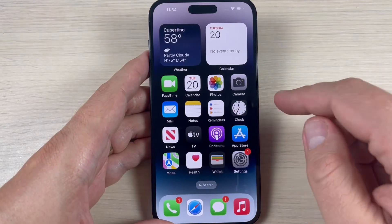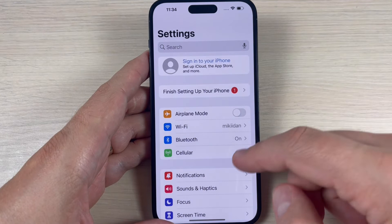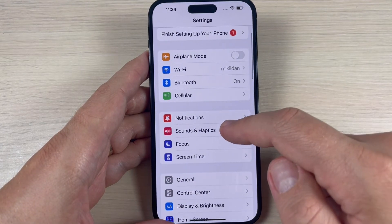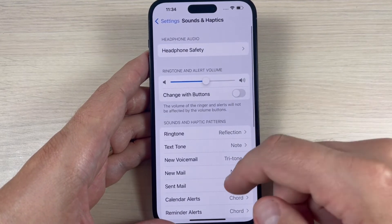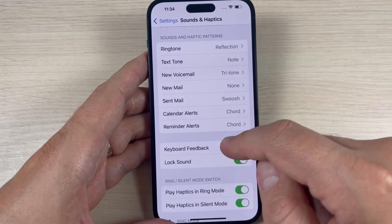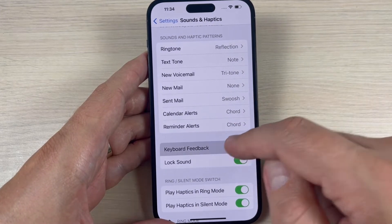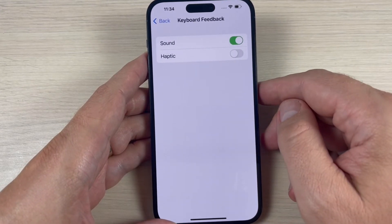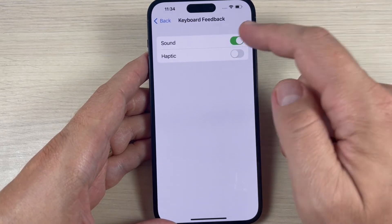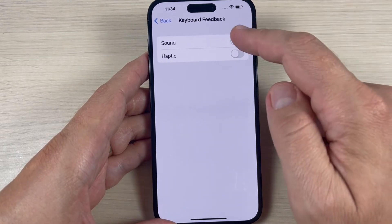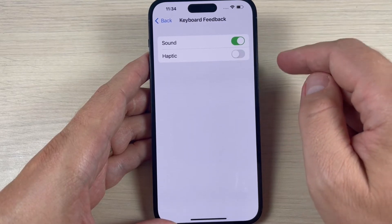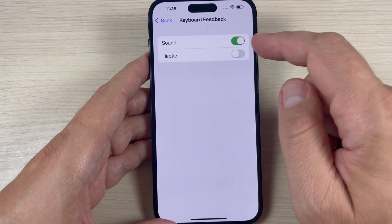To do that, just go to Settings and here go to Sounds and Haptics. Here go down and we have Keyboard Feedback. Just press on this feature.